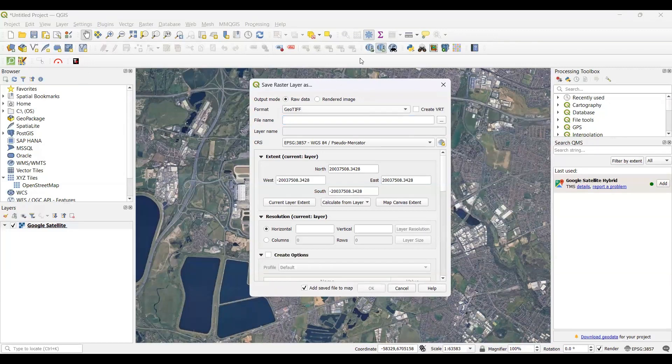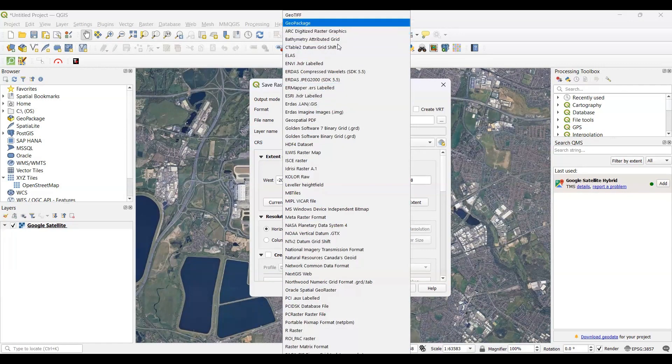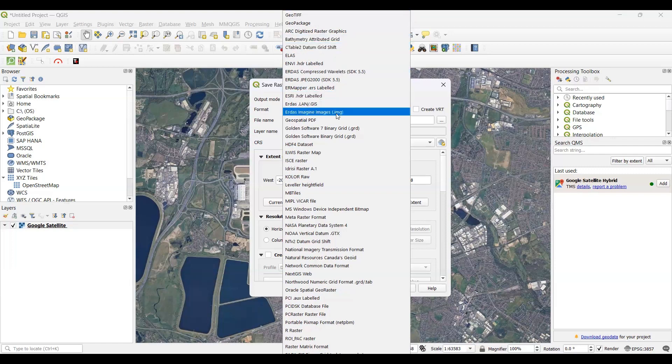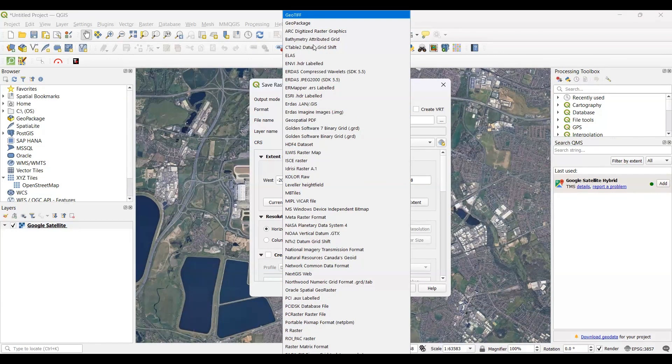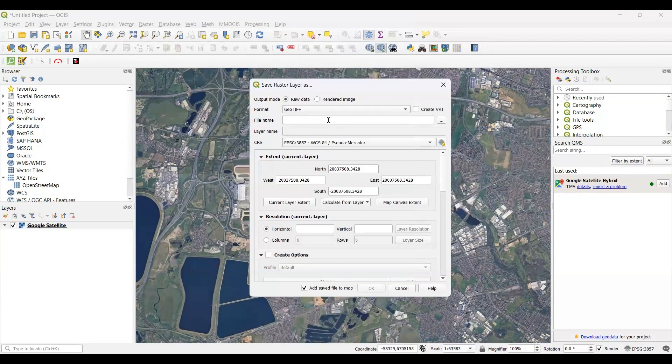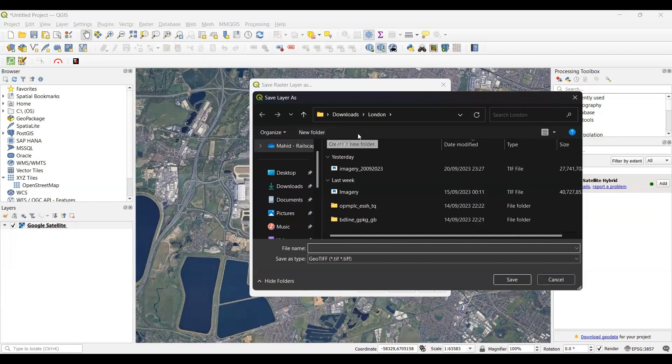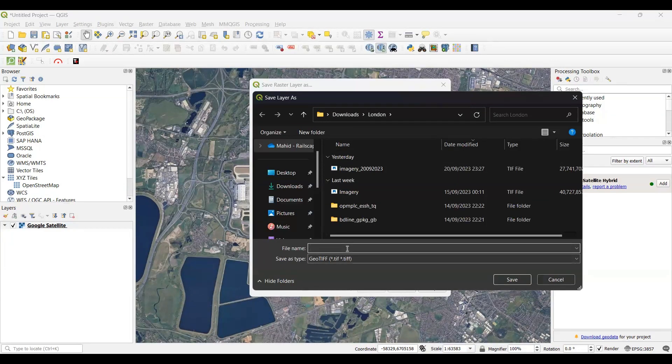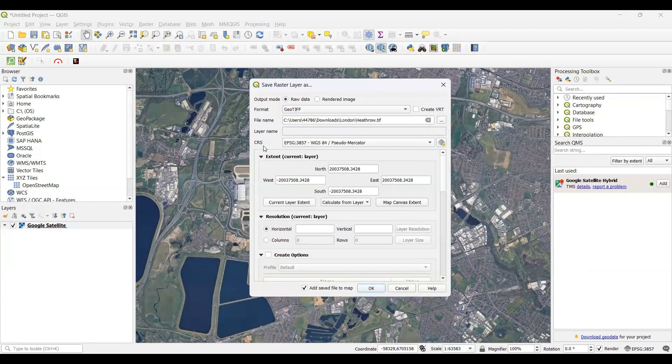Then you have to select your file format. For my case, I will be exporting as a GeoTIFF file. You can save it as any file format - it can be JPEG, it can be PNG, or any other file format. It can also be Imagine file format (.img). For my case, I'll be saving it as GeoTIFF file. Then you have to set the file name in a particular folder where you will be saving the file. Maybe I'll be saving here in Downloads, and then London folder. I will call it Heathrow.